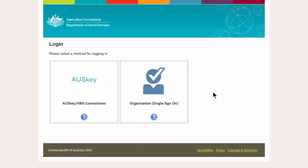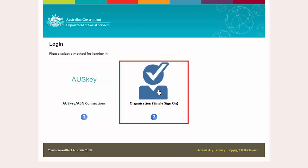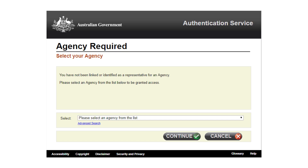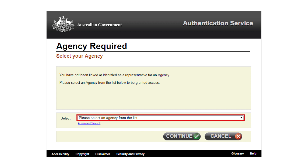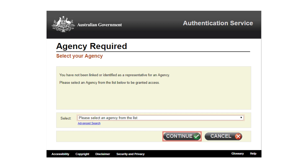Alternatively, if using Vanguard, select Organisation to access the Provider Portal. An Australian Government Authentication Service screen will be displayed. Select your Vanguard credentials from the drop-down list and select Continue.